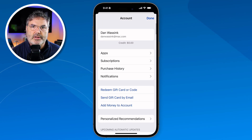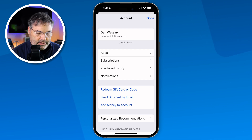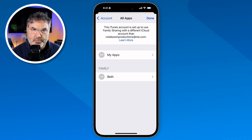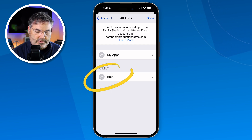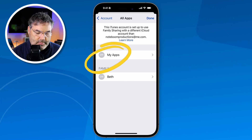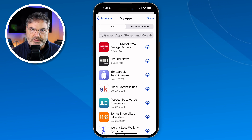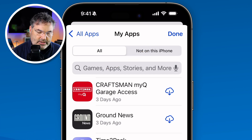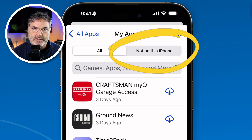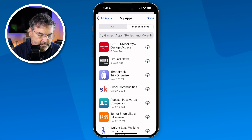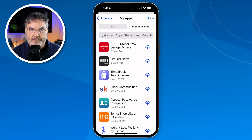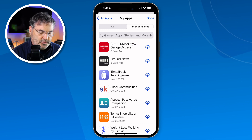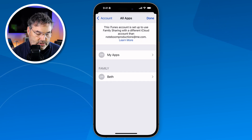Let's go back up to the top and look at the "Apps" section in the account area. With Apps, we're able to see what has been downloaded. This is a family account, so I can see what other people have downloaded, and if I tap on "My Apps" I can see what I've downloaded. I can view all apps, or filter to see only the ones not installed on this iPhone. If I want to download any of them, I just tap on the little cloud.